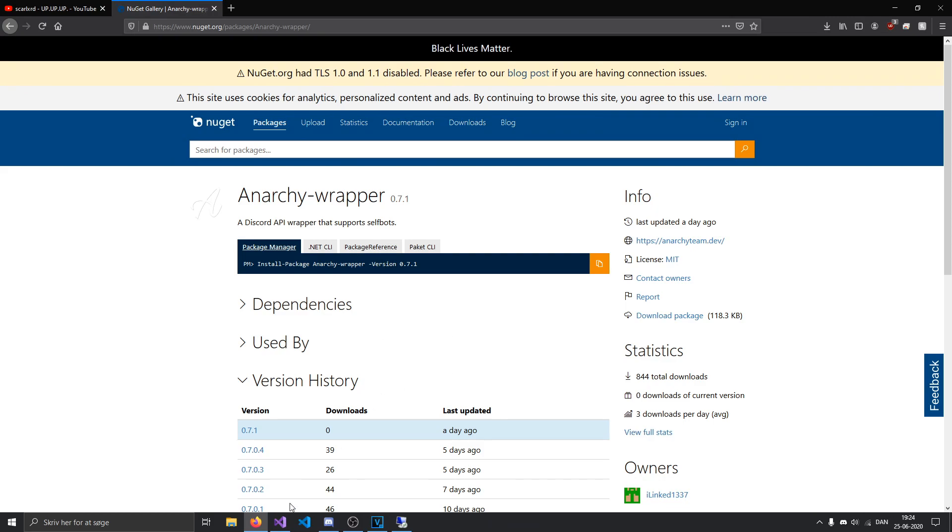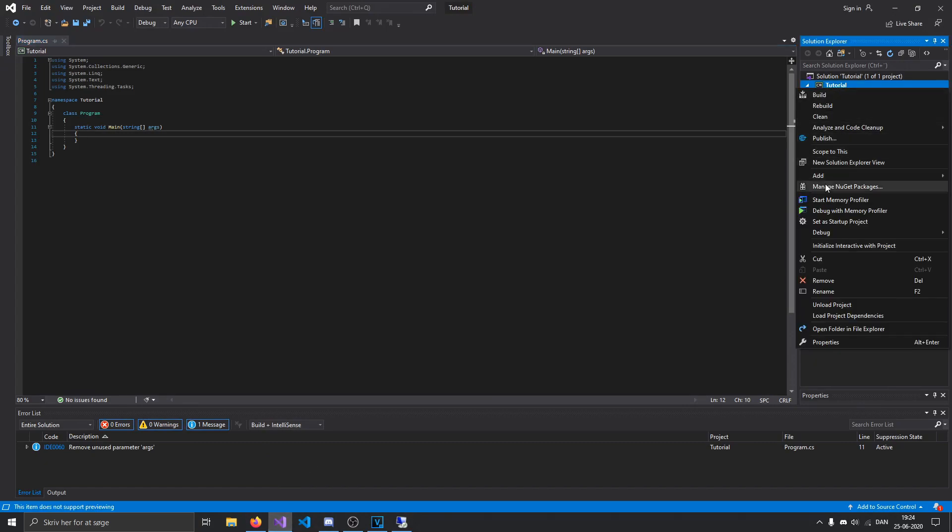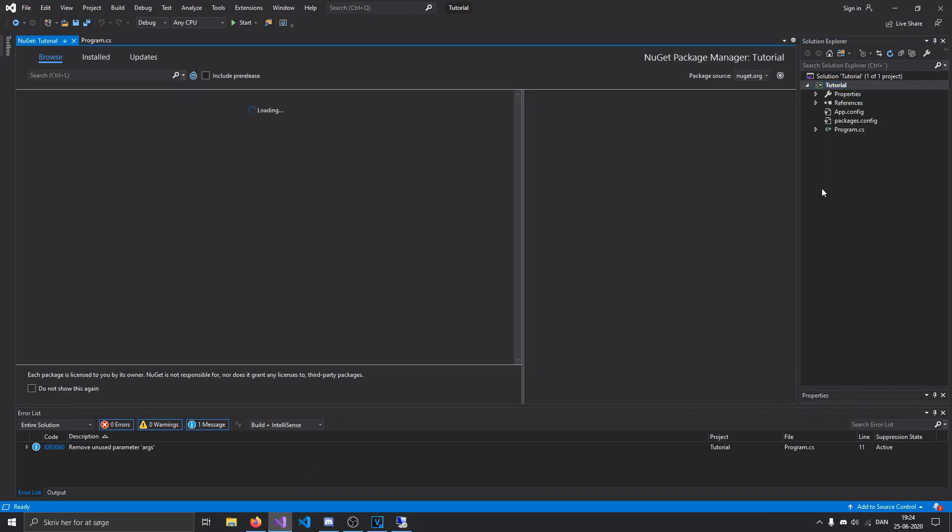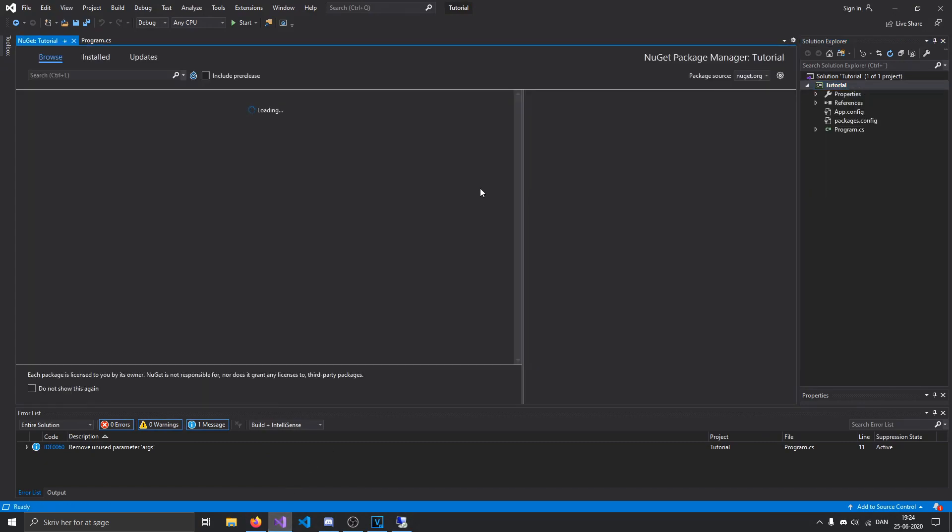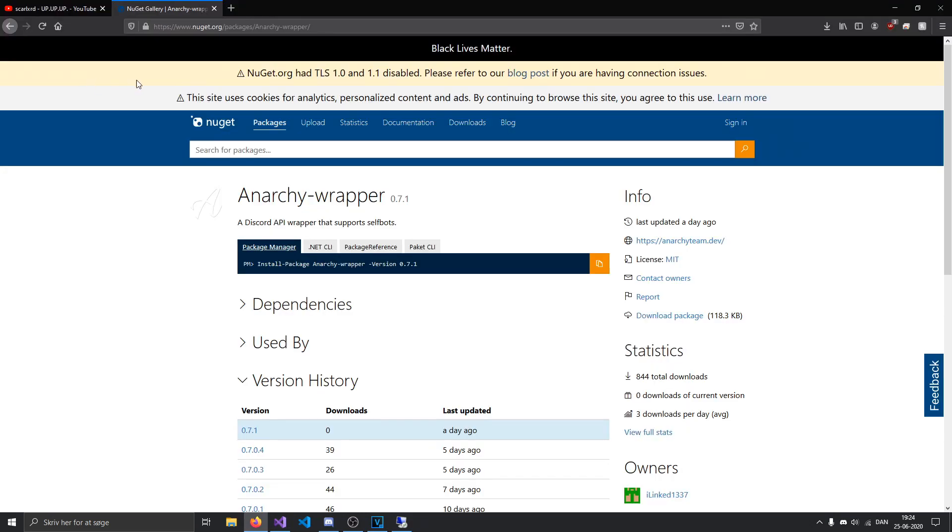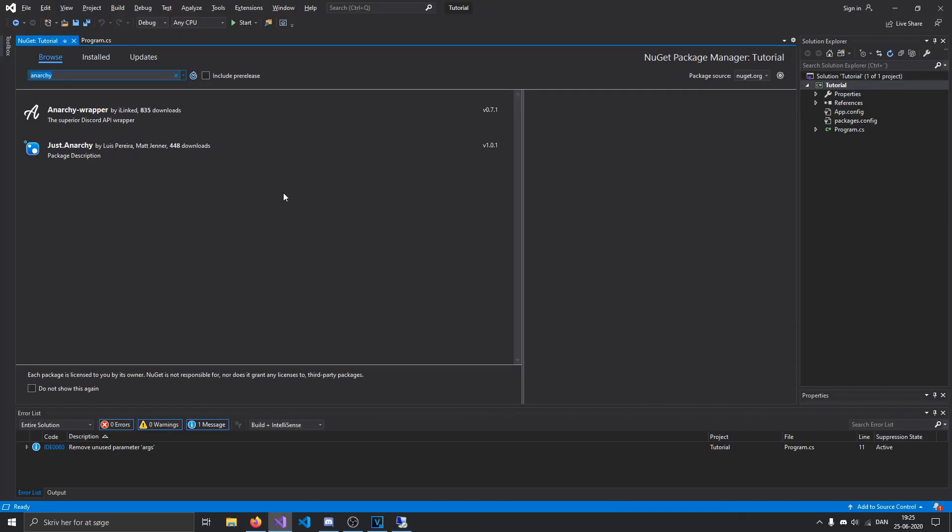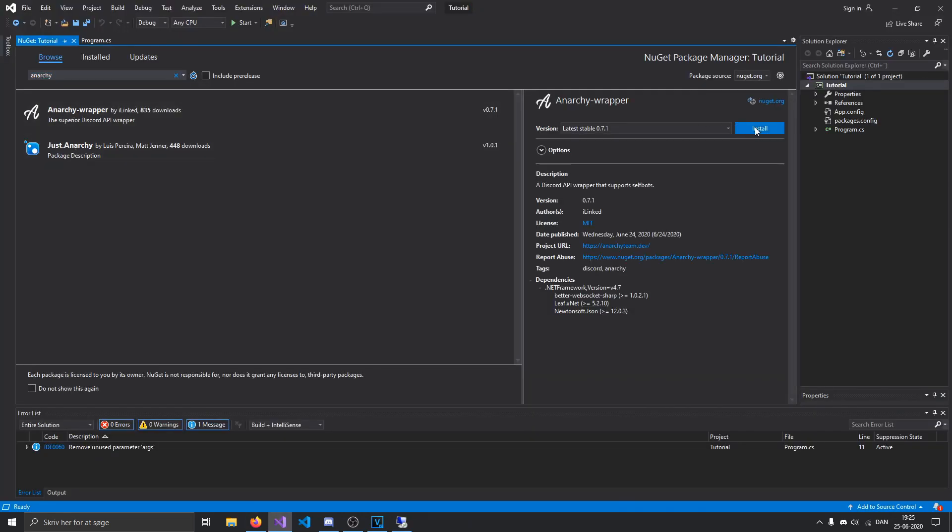Alright, so to install it on your project, go to Visual Studio, hit Manage NuGet Packages, and look up Anarchy, because the name of it is Anarchy Wrapper. And you can see it's right here, so just hit install on that.